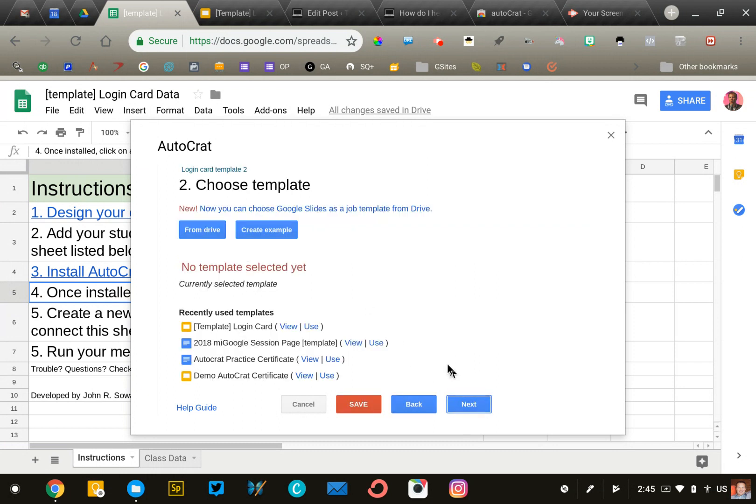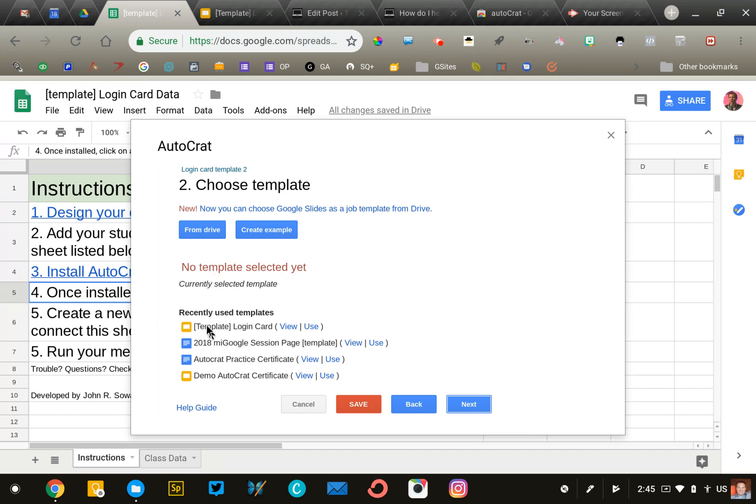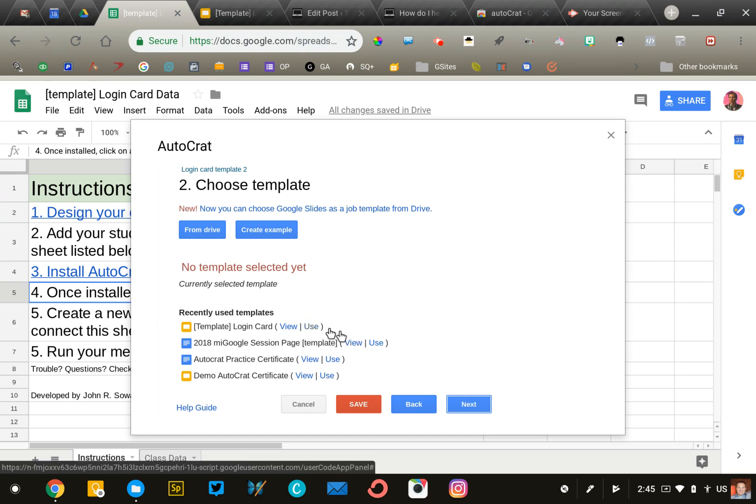The second step is to select the template for our login cards. You may have to click 'from drive' and browse to find your Google Slide presentation. I recently opened mine, so I can see it listed here. Click 'use' and go to next.